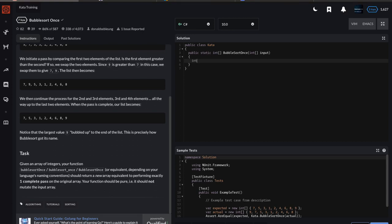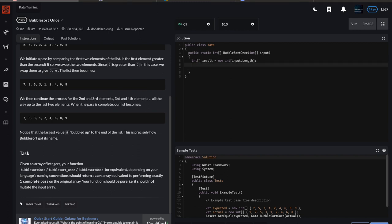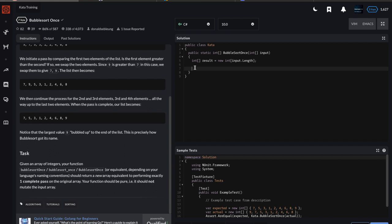Go ahead and pause the video, give this one a try, and come back when you're ready. I'll start getting into it. I'll make an integer array—we know it's going to be the same size as the input, so I can say new int, use input.length to size it appropriately. Then I'm going to make some local variables that'll help with processing.